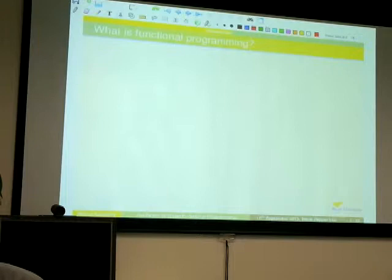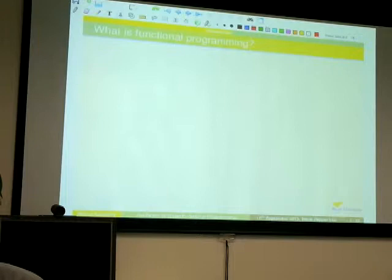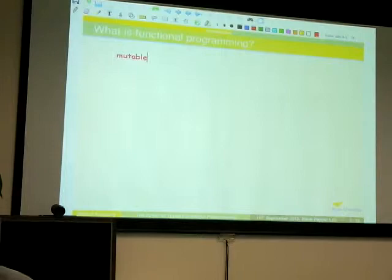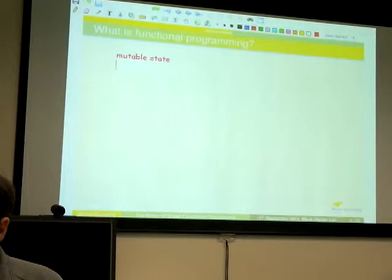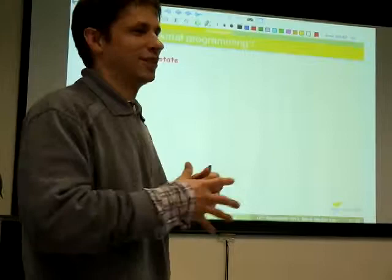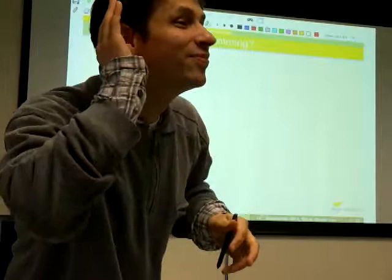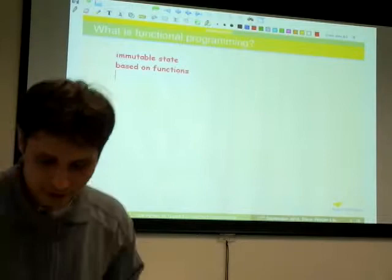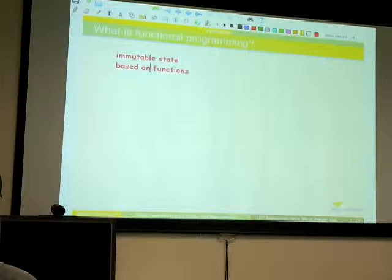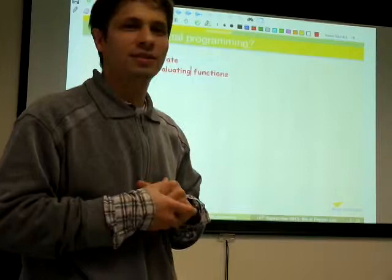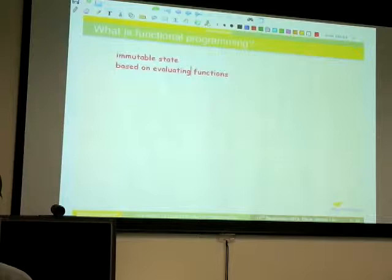Immutable state — thank you, that's brilliant. Anything else? Based on functions, not objects and classes. Evaluating functions — based on evaluating mathematical-sense functions. Yes, because all sorts of things are called functions in the programming world that are not functions in the same sense. When you say evaluating, you mean mathematical-sense functions. Yes — brilliant.